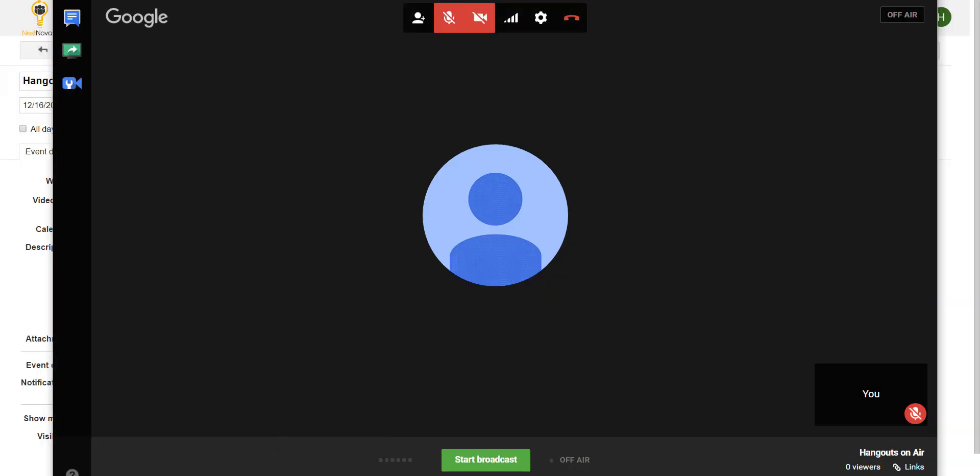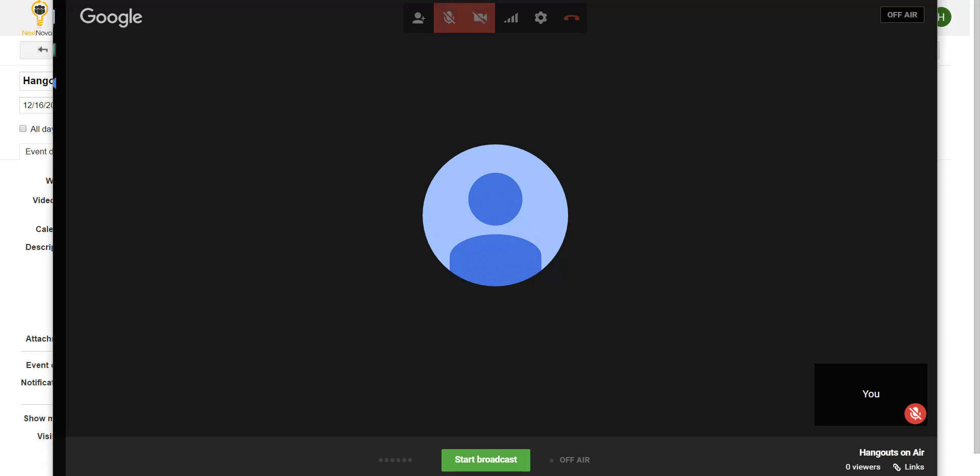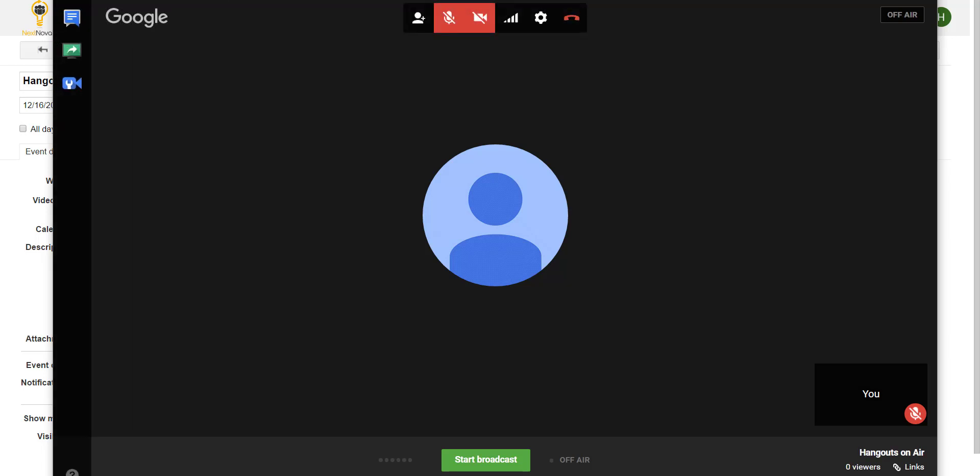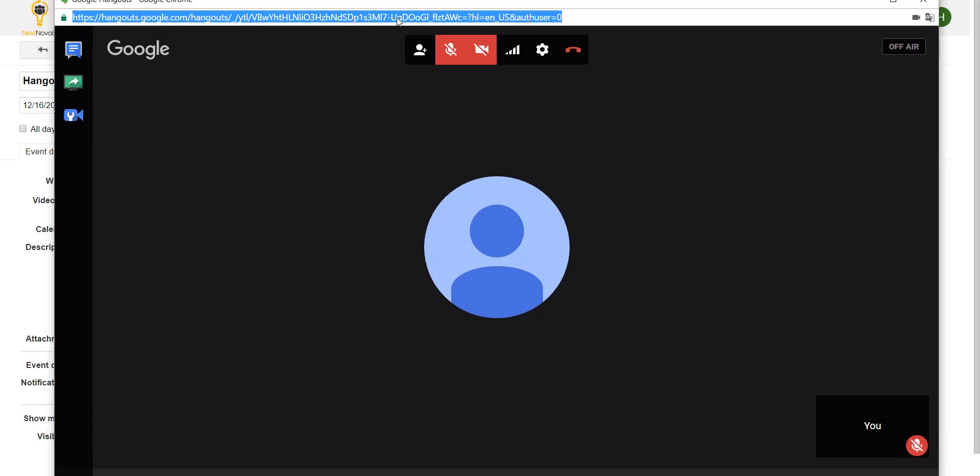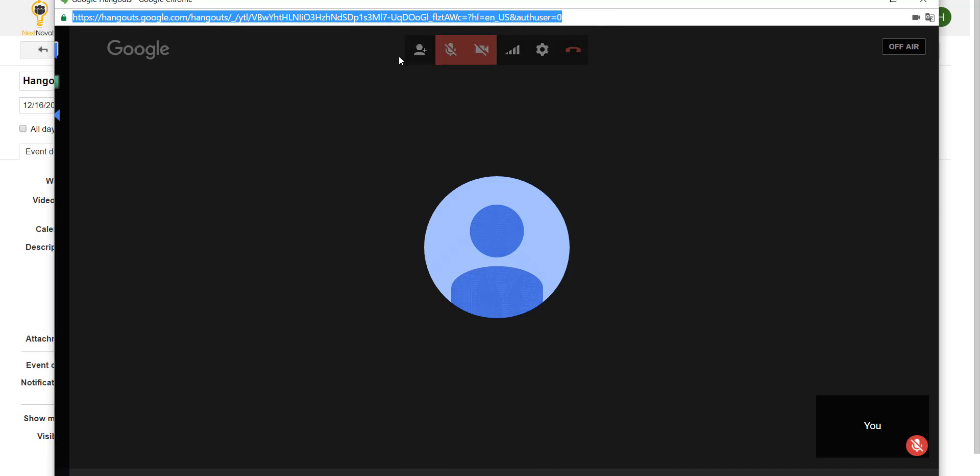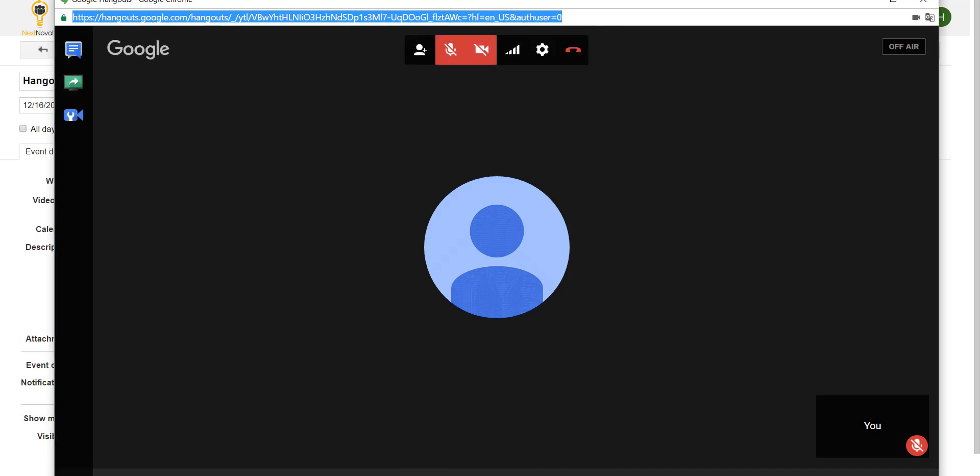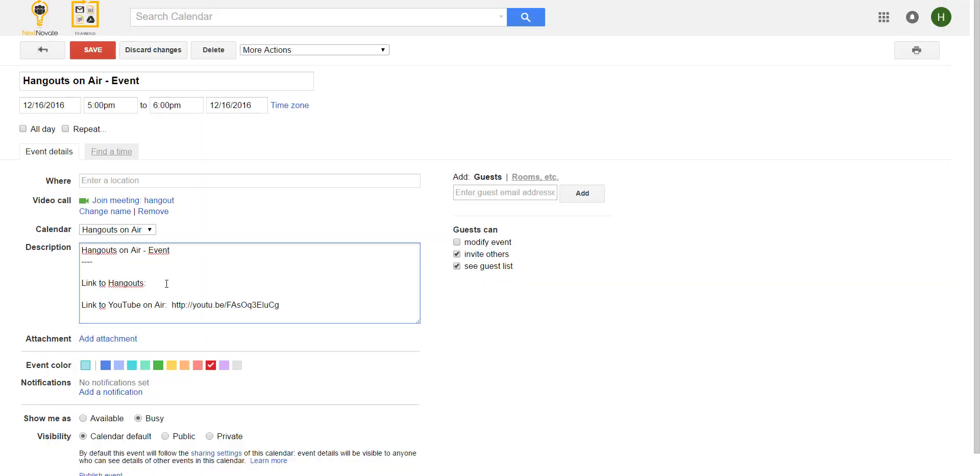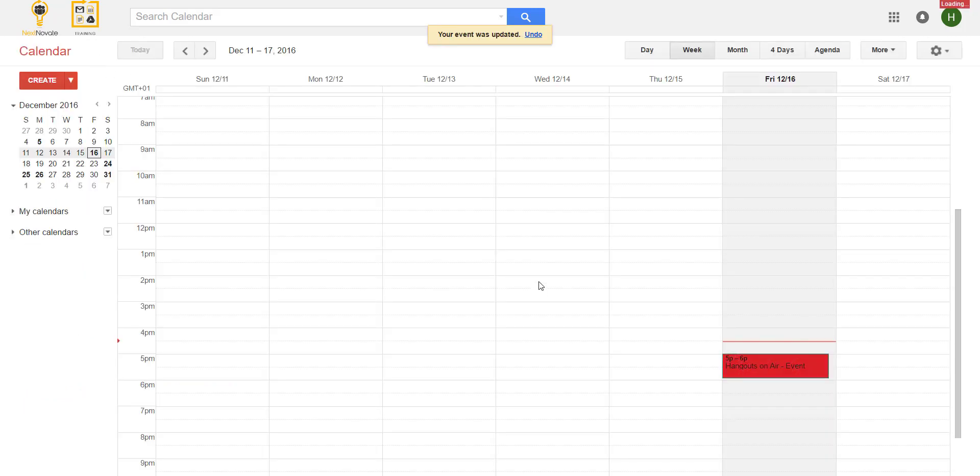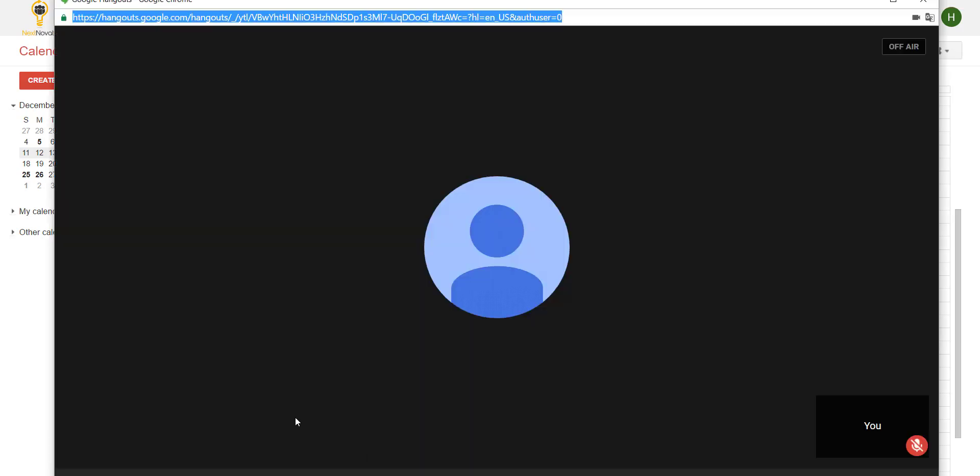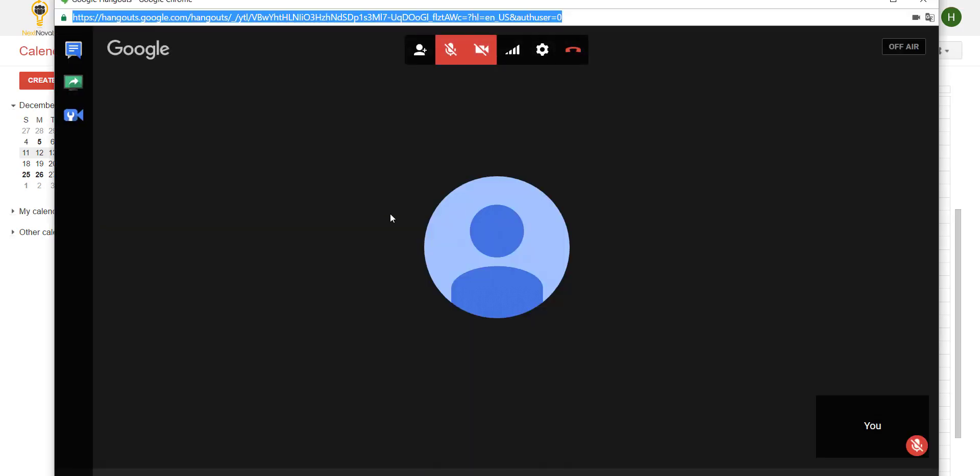For people that want to join the Hangouts and speak or be there you can copy the link on top of the screen and paste it over there. If people open the link they will get directly into the Hangouts and you can control them.